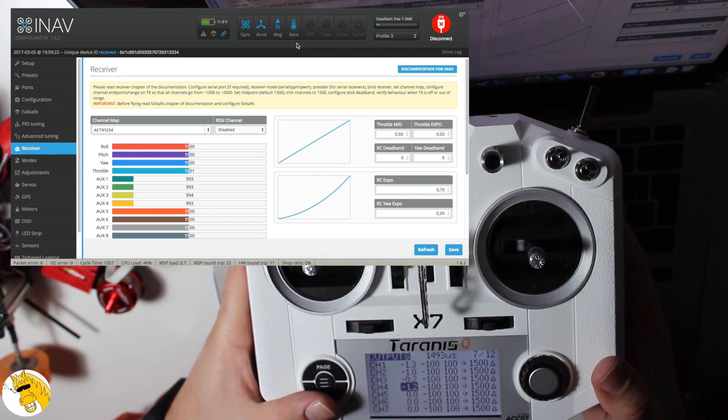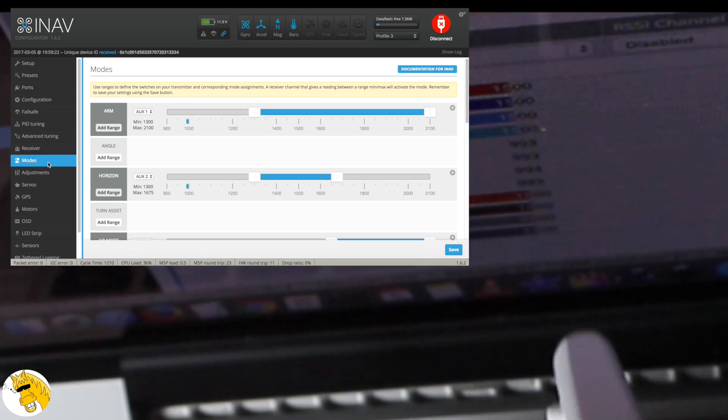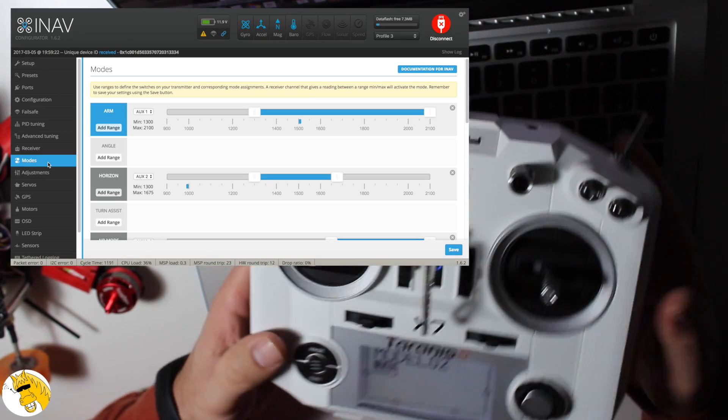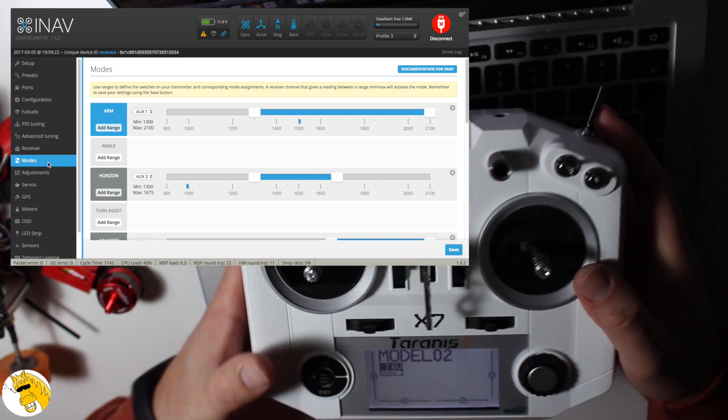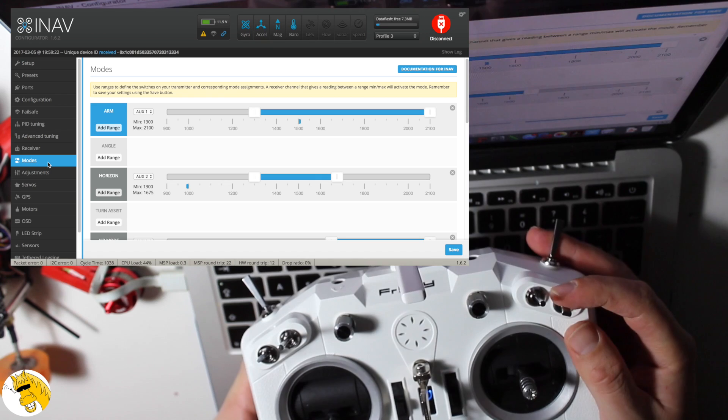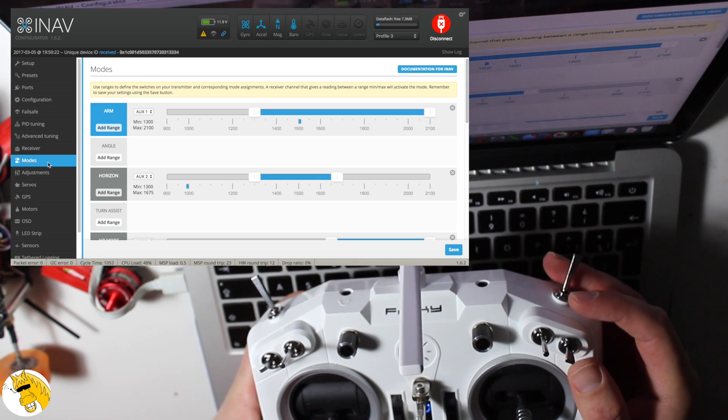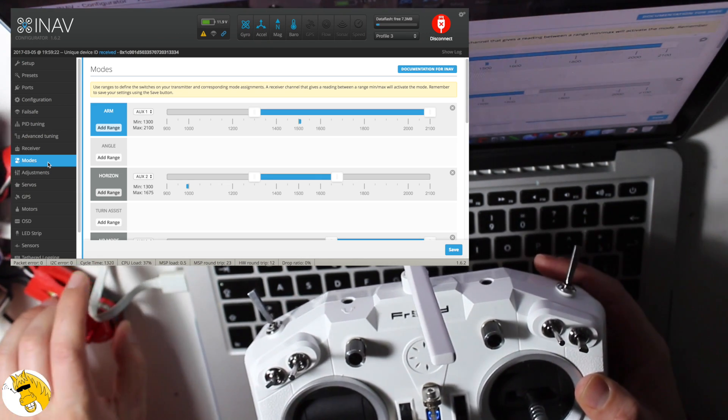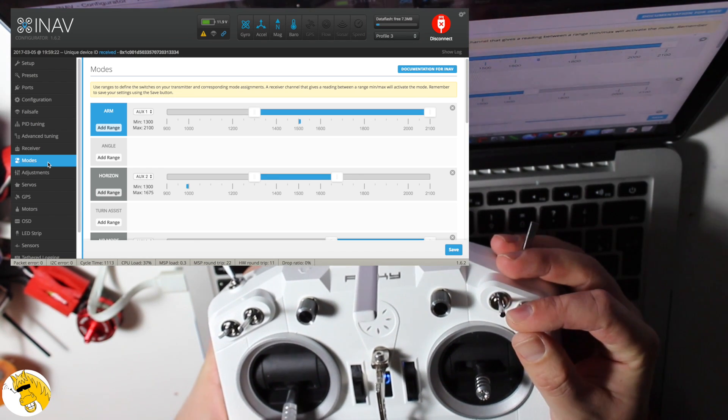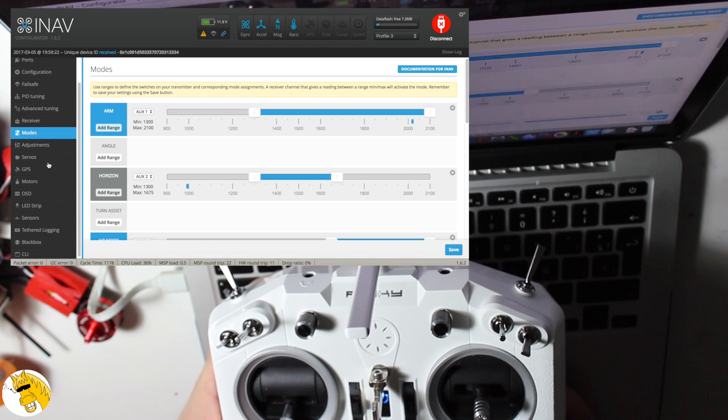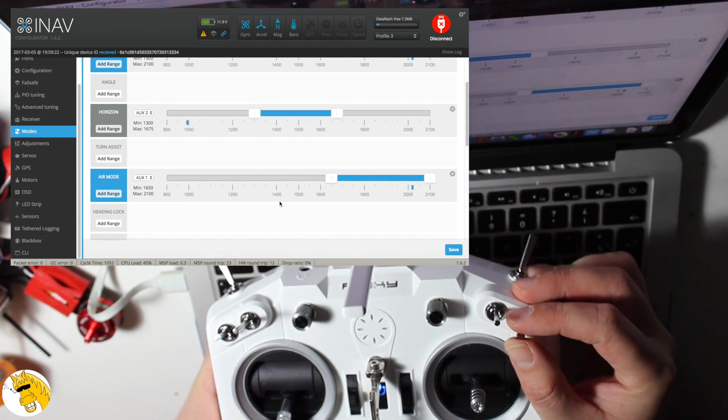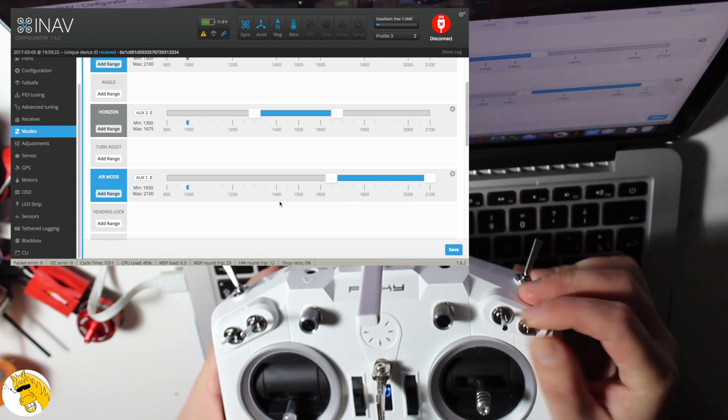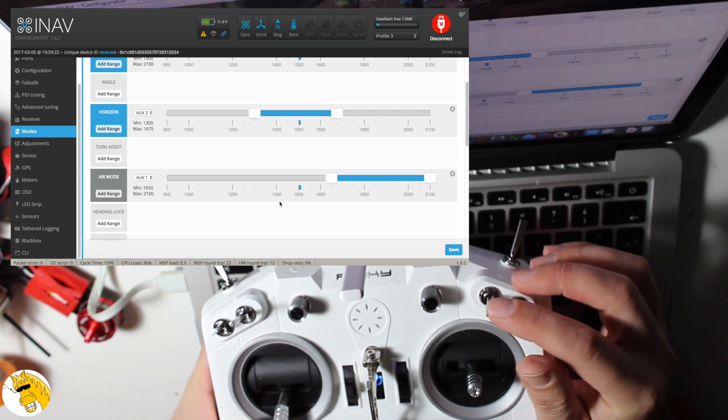We can go to modes and to set our modes, for example the arm mode, the horizon or air mode, black box, beeper, whatever. You can verify, do it your way and ensure they are fine. Always remember to remove the propellers, don't play with that, it can harm you a lot. And we see everything is fine, so that's good.